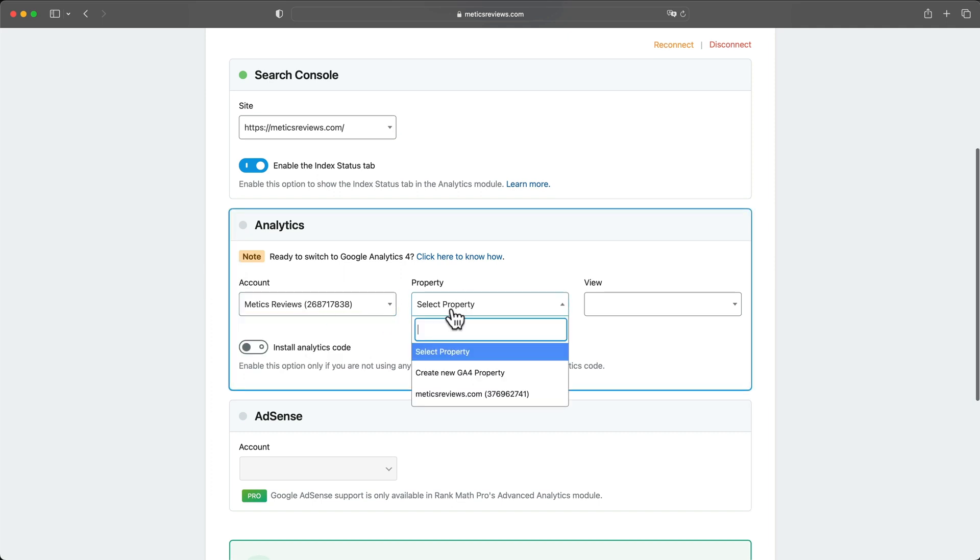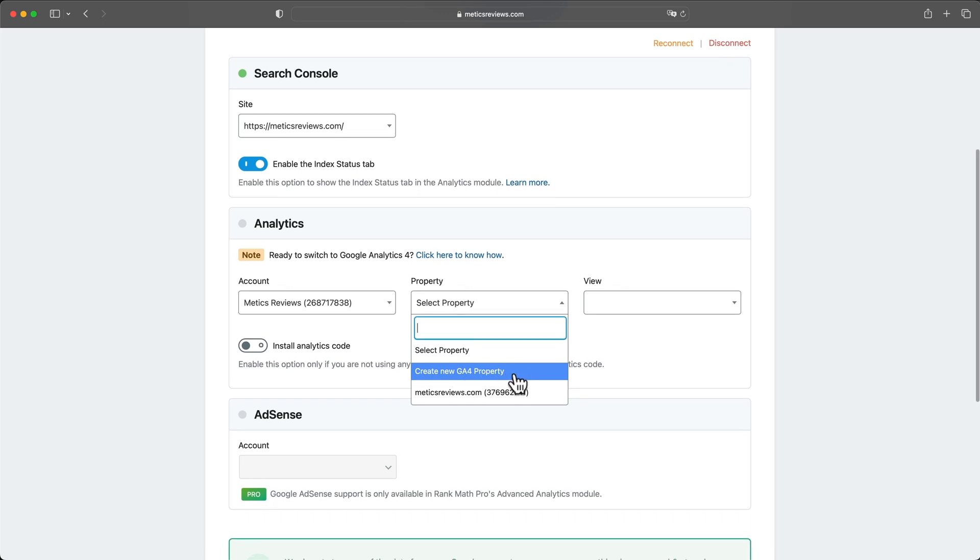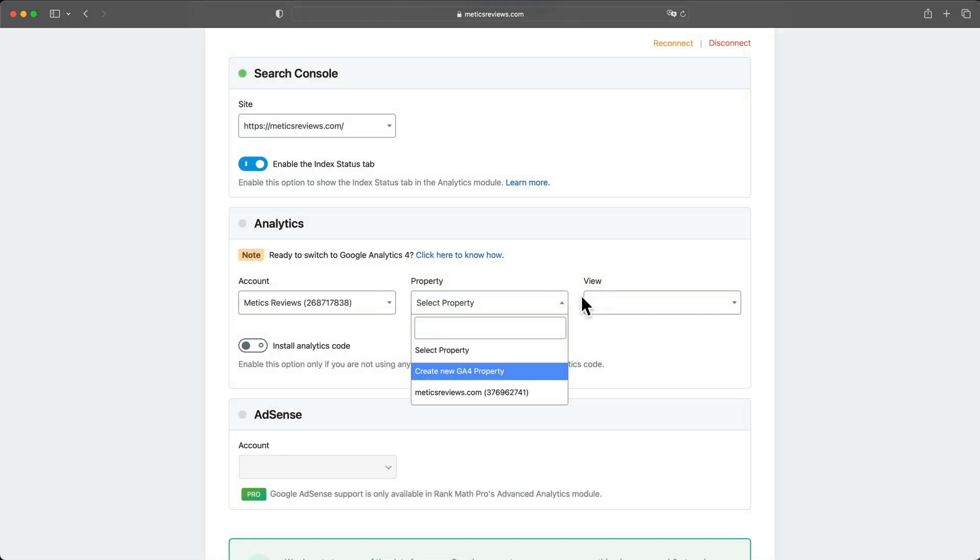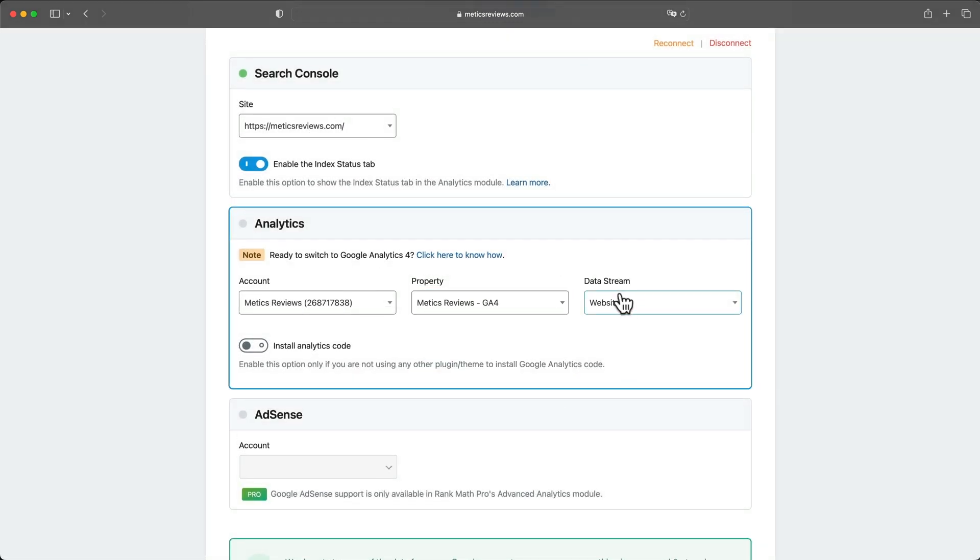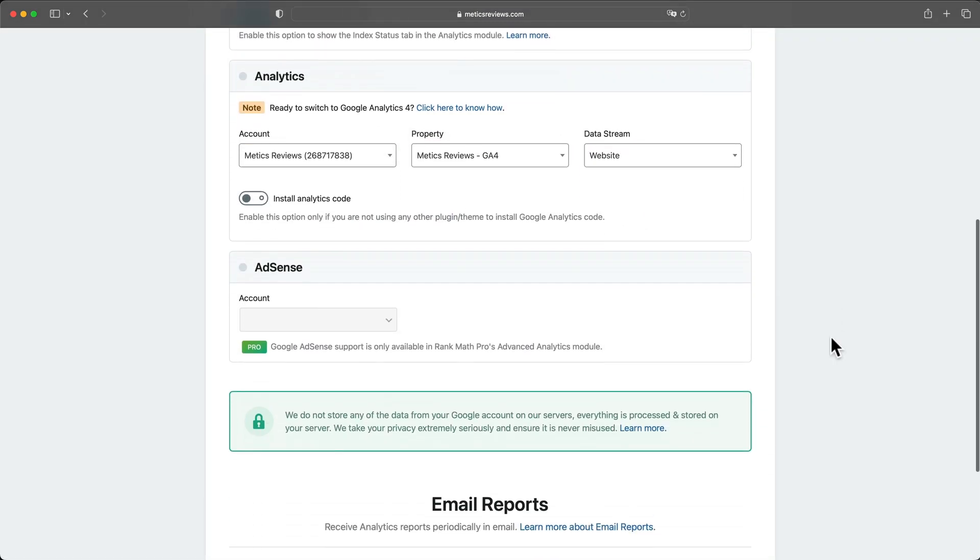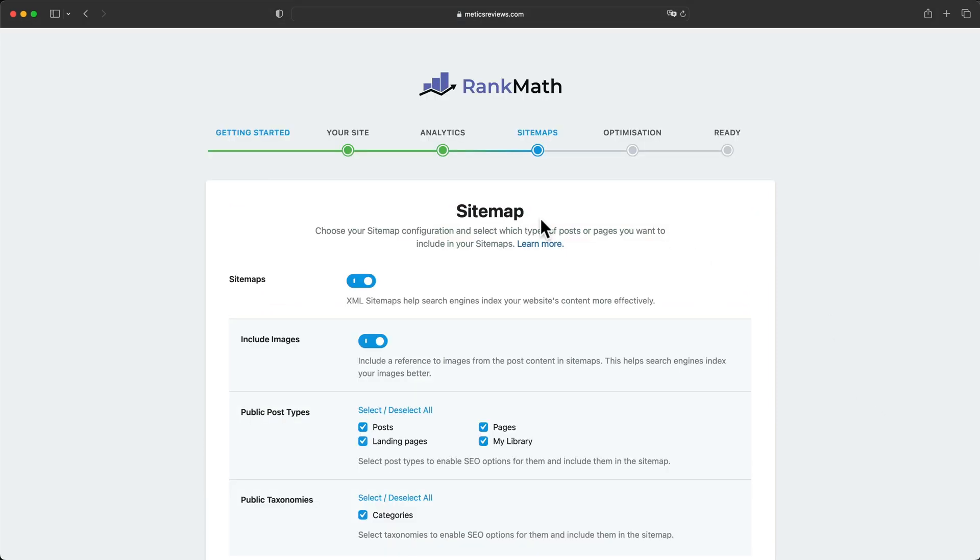Then for property, we want to choose create new GA4 property. That stands for Google Analytics 4. So let's click OK here. And then here we want to choose website. Then let's scroll down and click on save and continue.